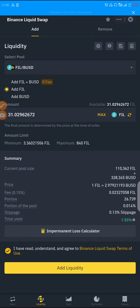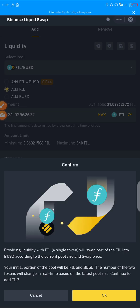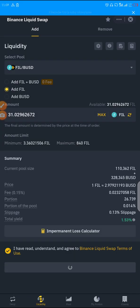Click on Add Liquidity. The message says: providing liquidity with FIL as a single token will swap part of FIL into BUSD according to the current pool size and swap price. Your initial portion of the pool will be FIL and BUSD, and the ratio will change in real time based on the latest price. So Binance will divide your FIL — part of it will go to BUSD and part will stay as FIL. But anytime you want to remove the liquidity, all of it will still come back as FIL. Click OK.